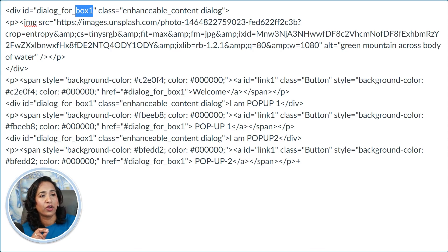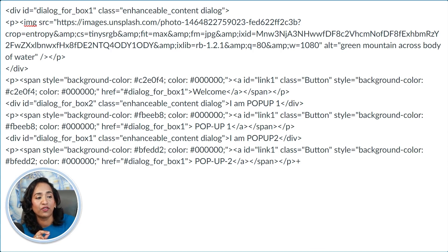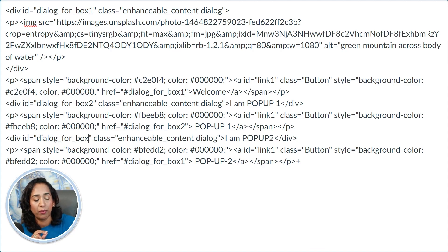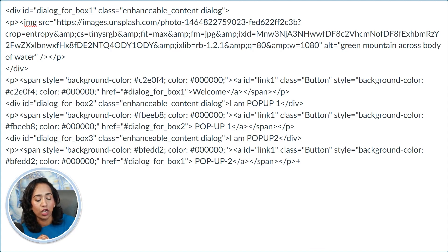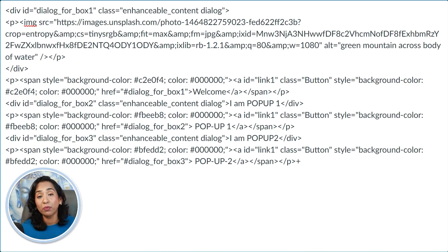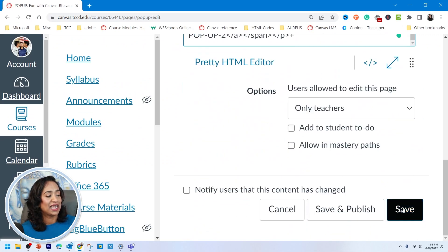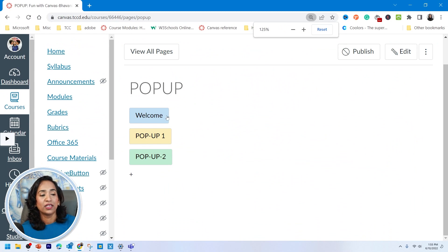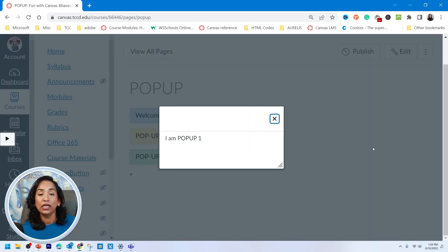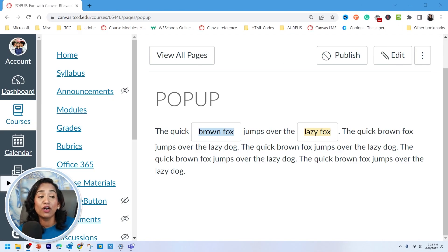Once the IDs are correctly numbered — box one, box two, box three — go ahead and save. Now let's see if it's working. When I click 'welcome': pop-up one — very good. Pop-up two — very good. There you go! Each button now correctly triggers its own individual pop-up box.